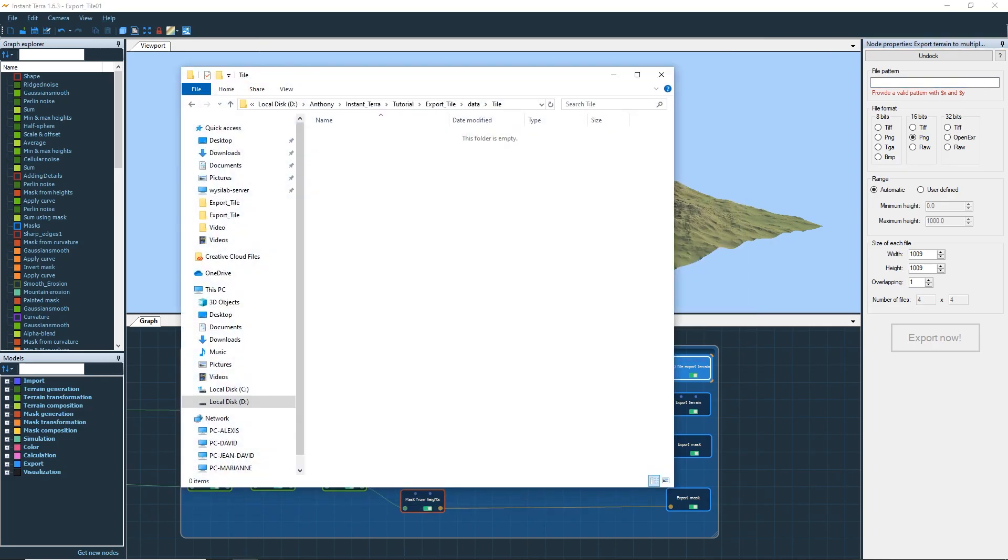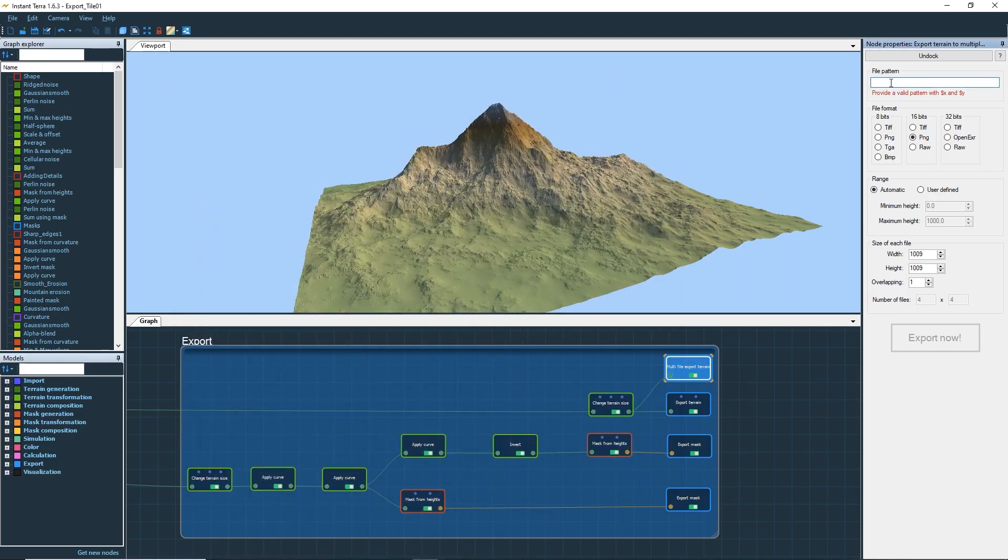Open the File Explorer, browse to where you want to export your maps and copy the path. Paste the file location in the file pattern field and add a file name.